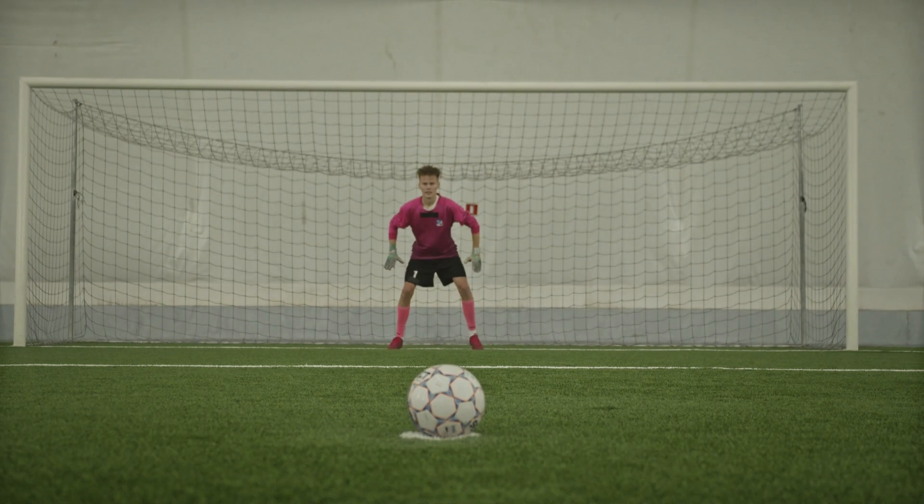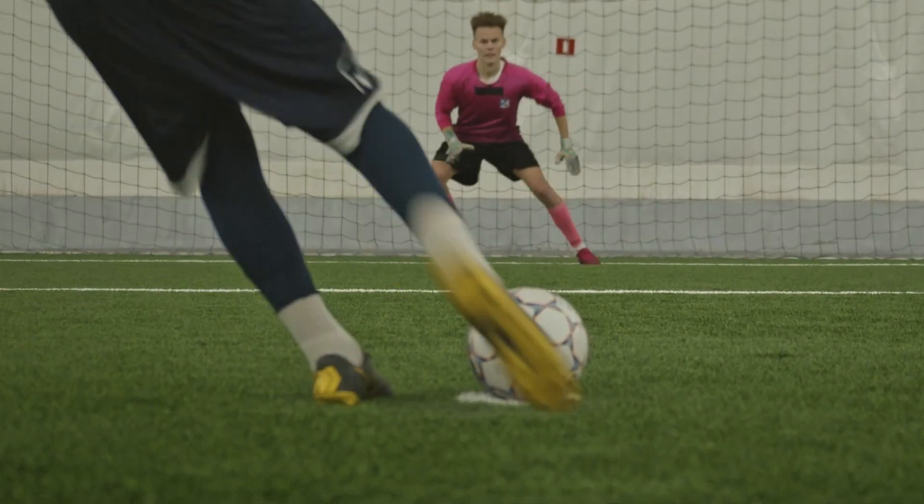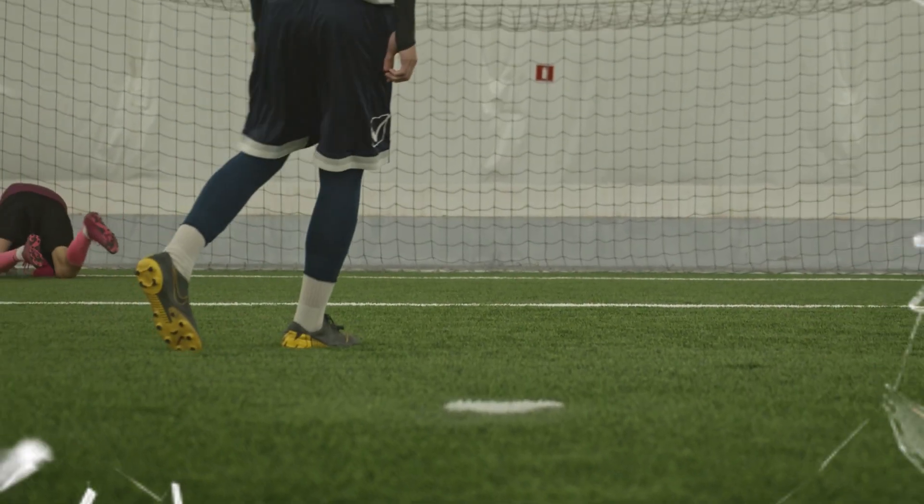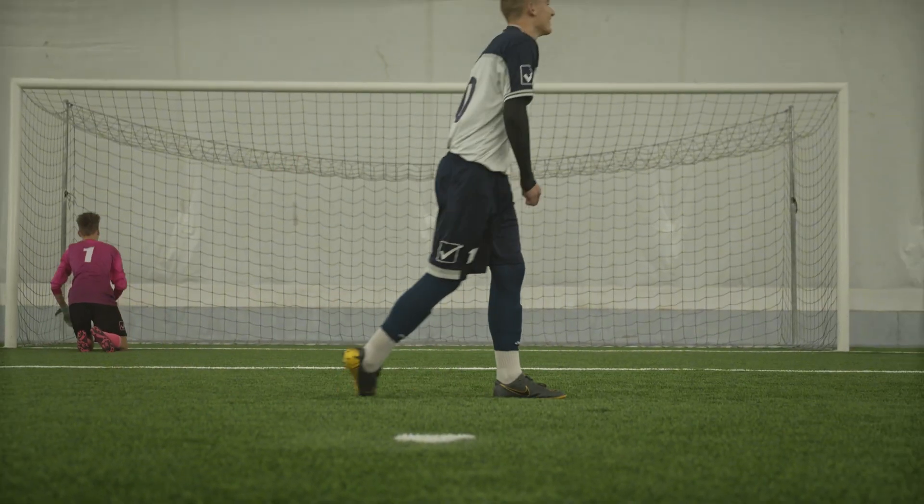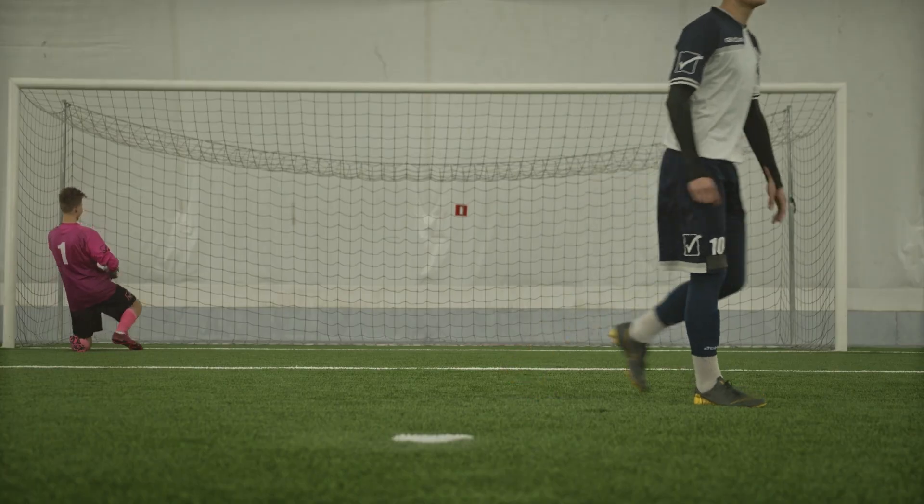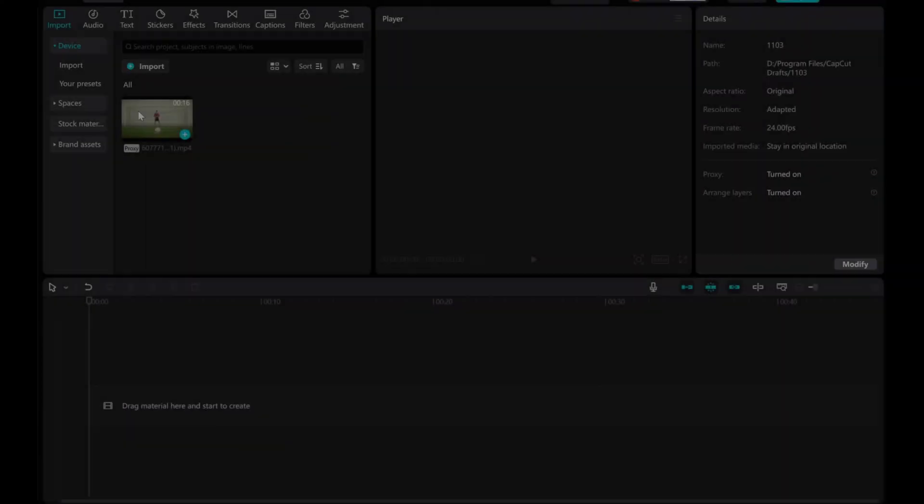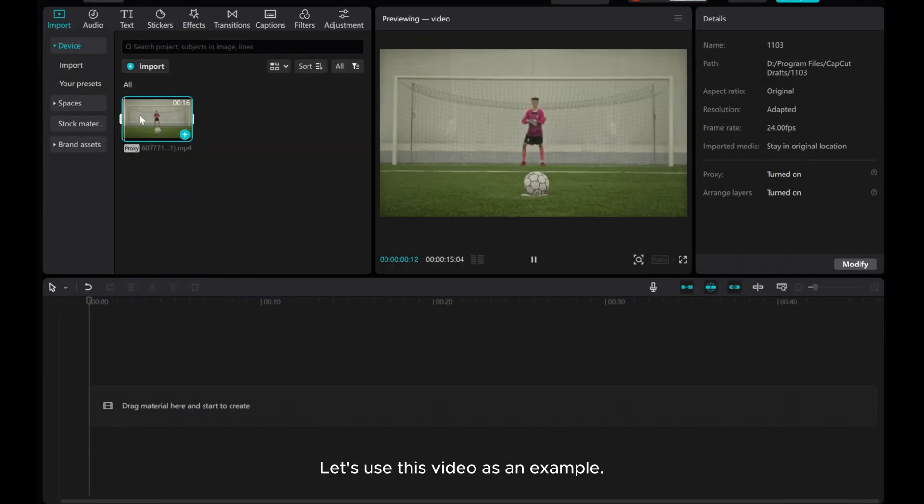In this video, I am going to show you how to create a glass break effect in CapCut. Let's use this video as an example.